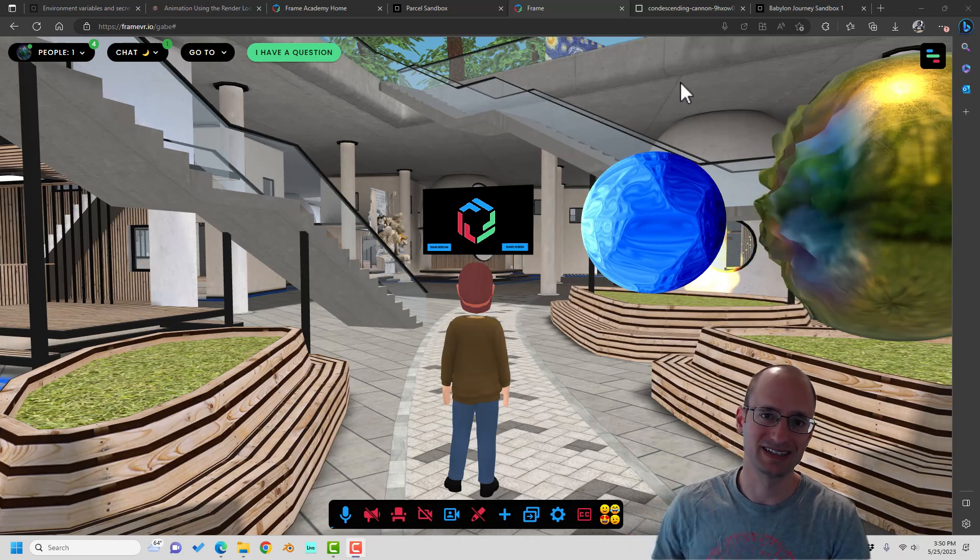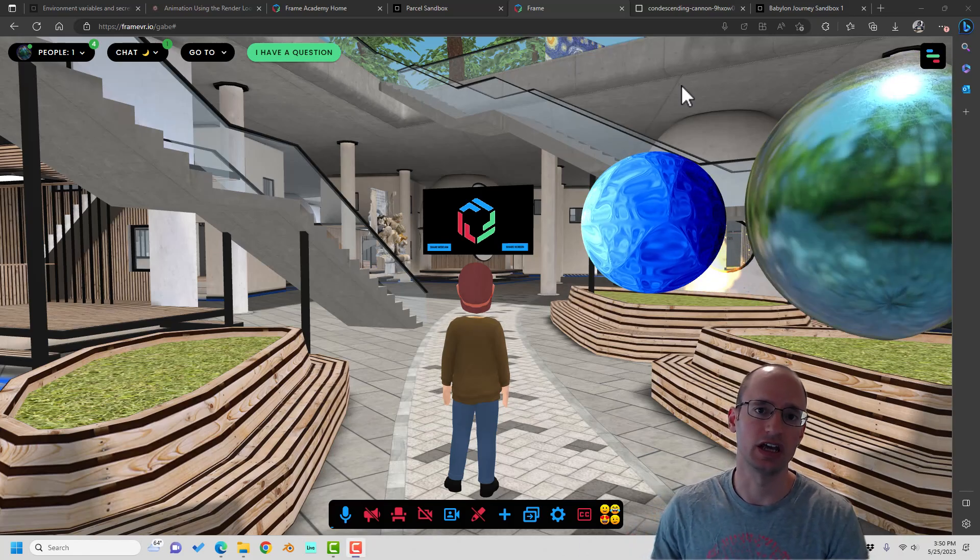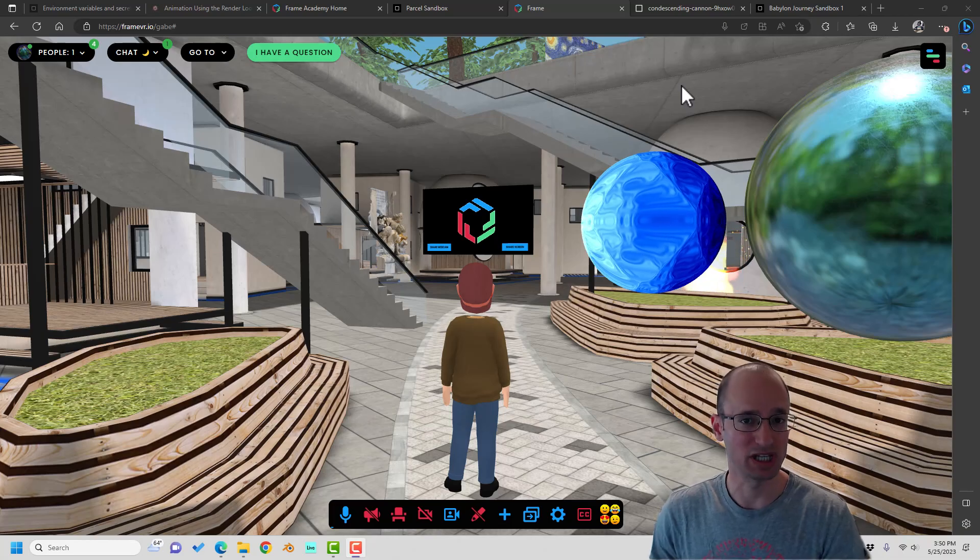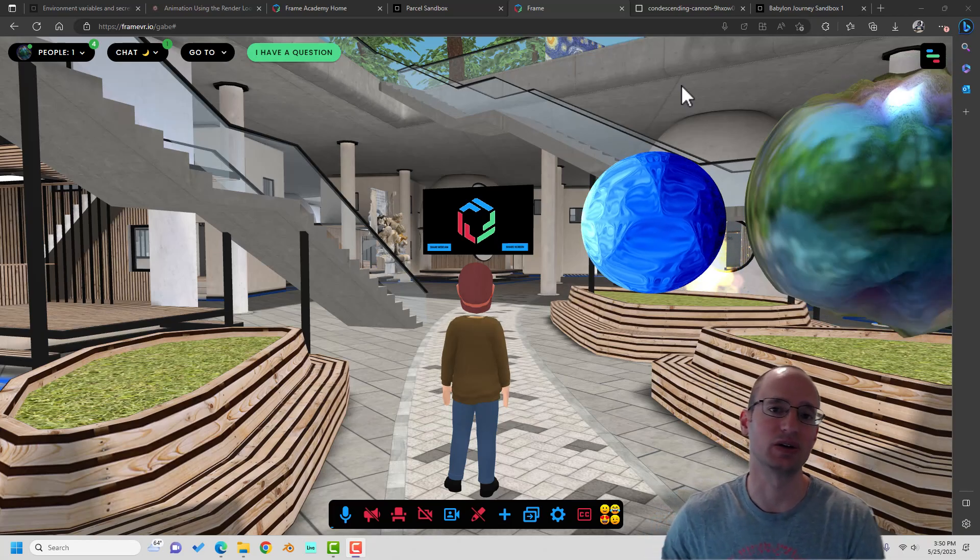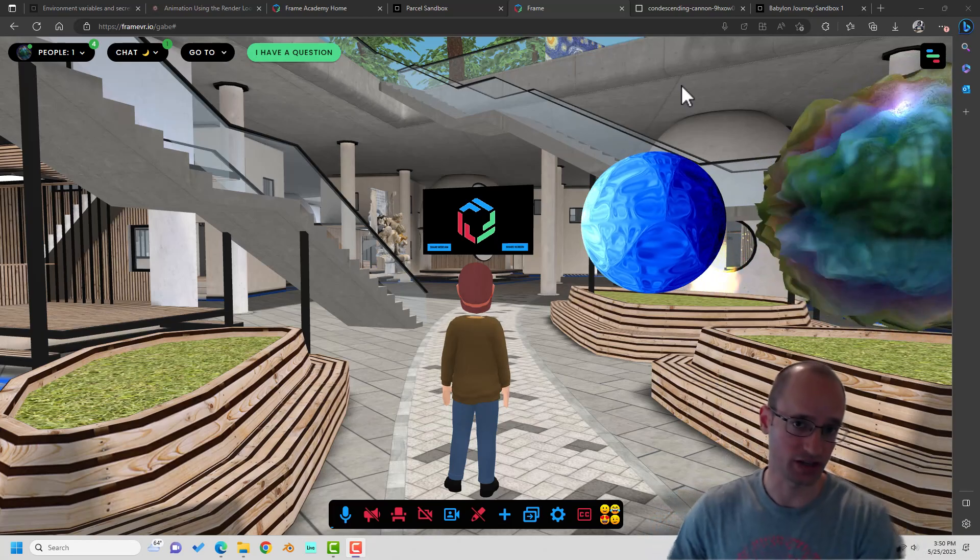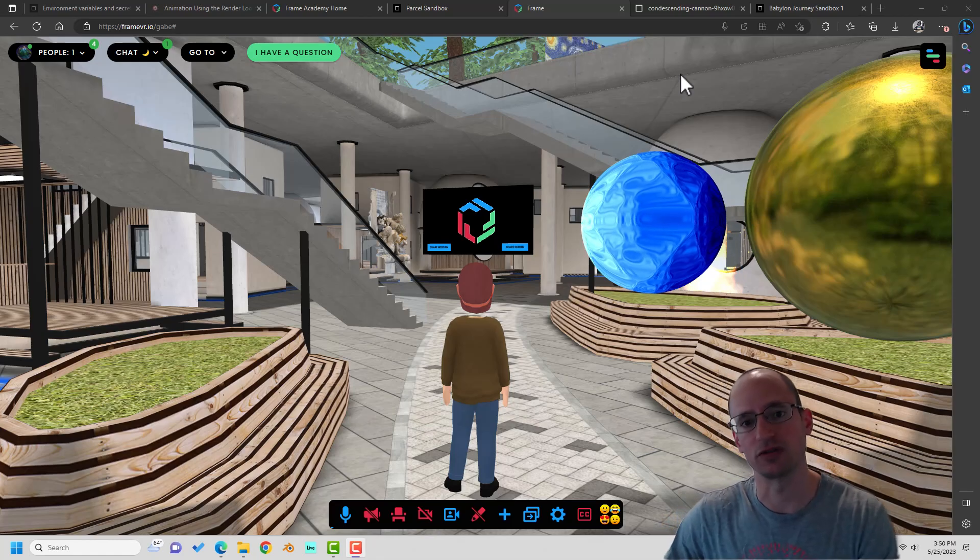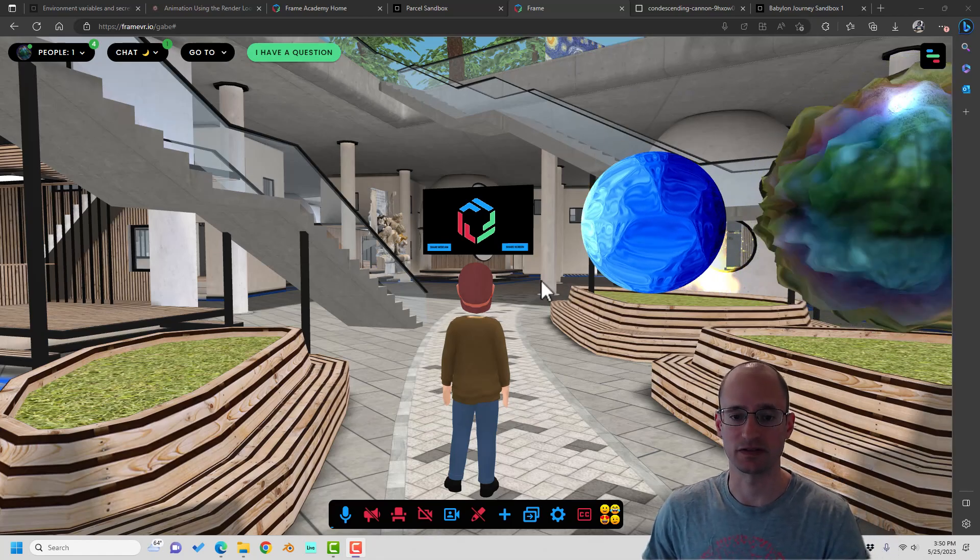Hey everyone, my name is Gabe Baker and I'm introducing a YouTube series called Babylon Journey that is all about BabylonJS, a 3D development framework from a team at Microsoft.